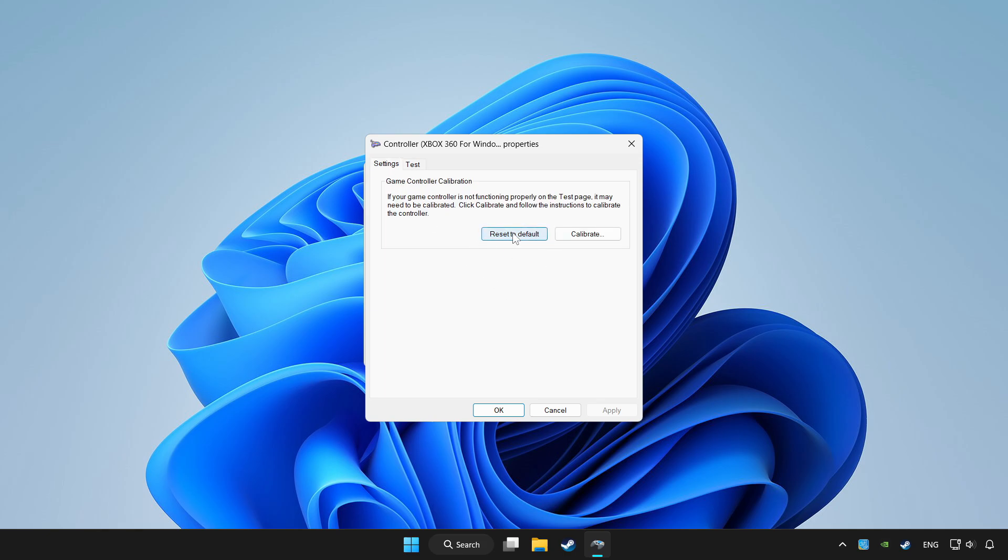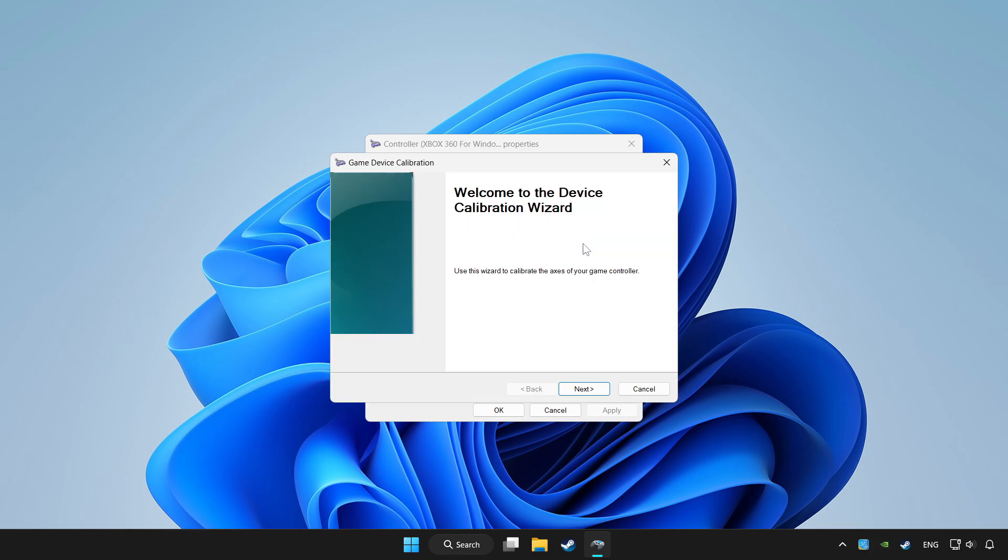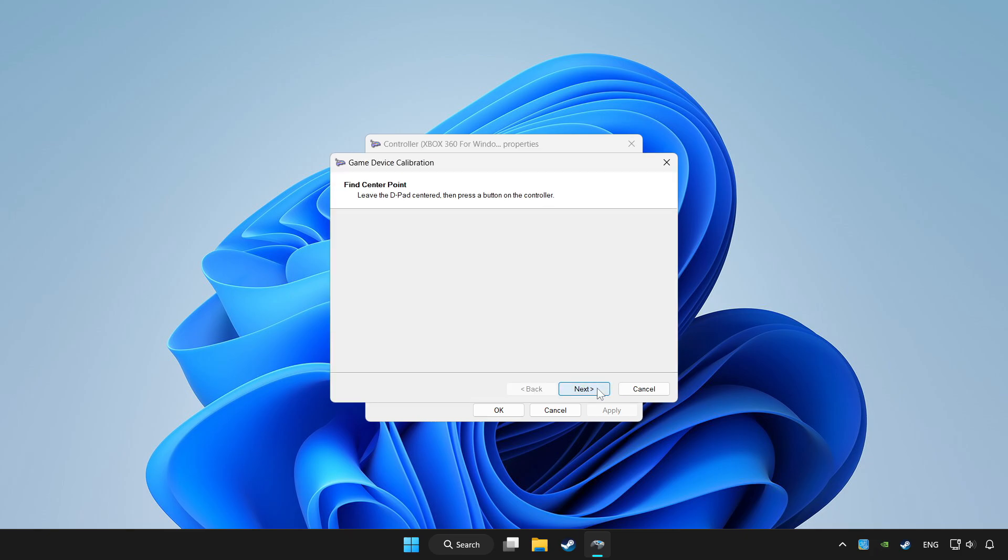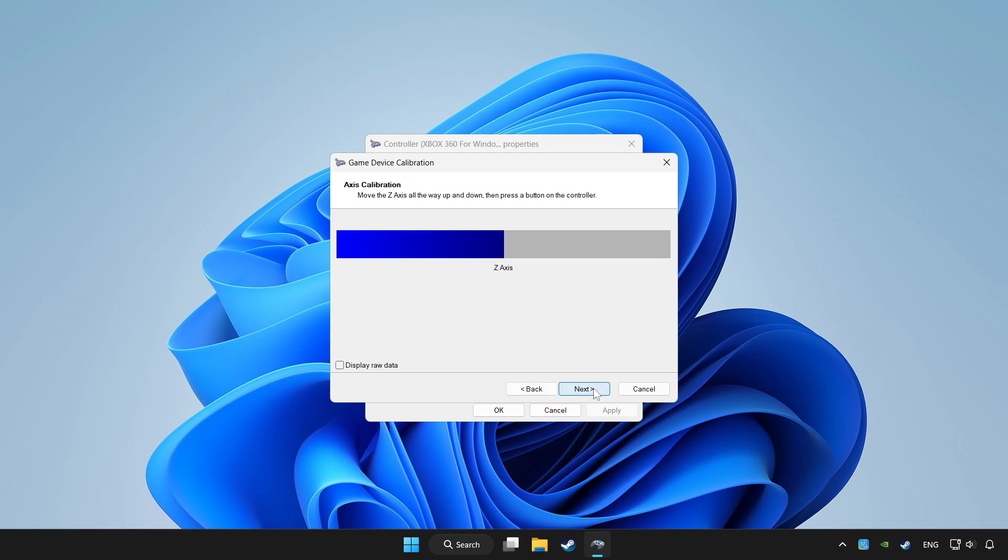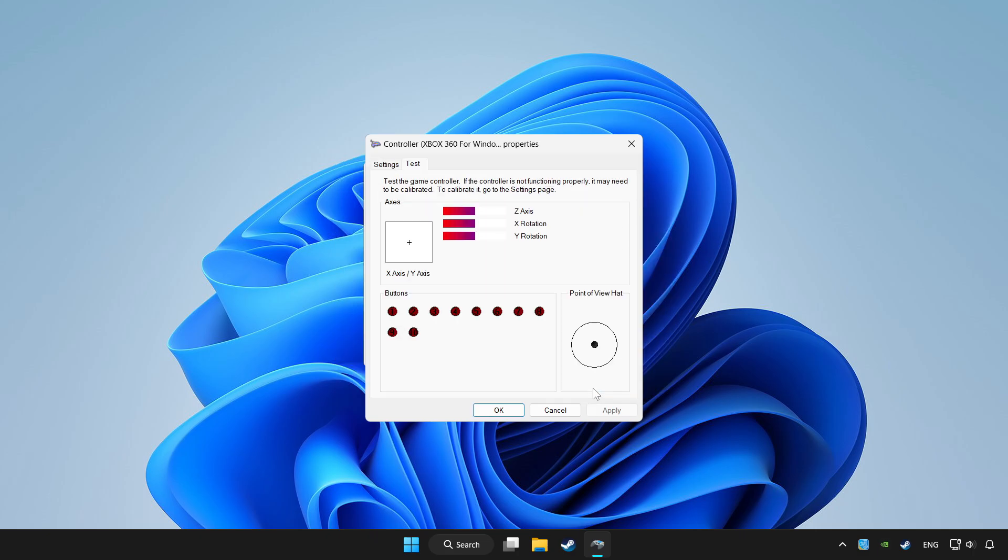Click reset to default and click calibrate. Complete calibration. Apply and OK.